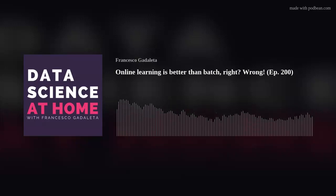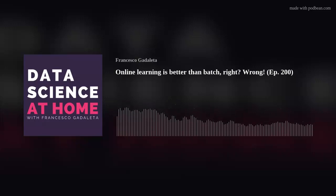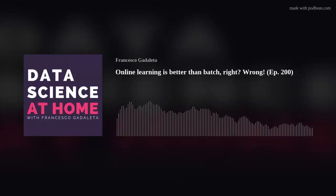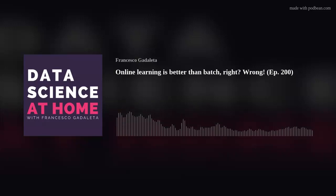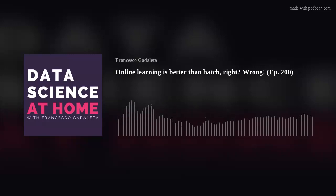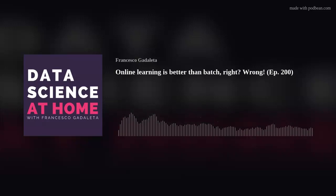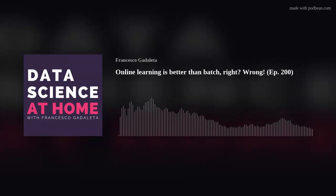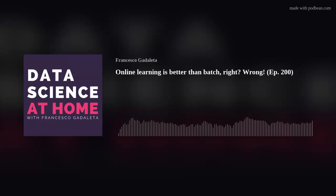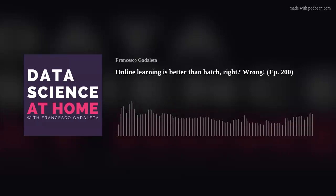Welcome back to another episode of Data Science at Home podcast. I'm Francesco, podcasting from the regular office of Amethics Technologies based in Belgium. In this episode I'm going to speak about online machine learning, or online learning, a terminology we've discussed a few times on this show a long time ago. I'll give an explanation of what we mean by online machine learning and also by real-time machine learning.